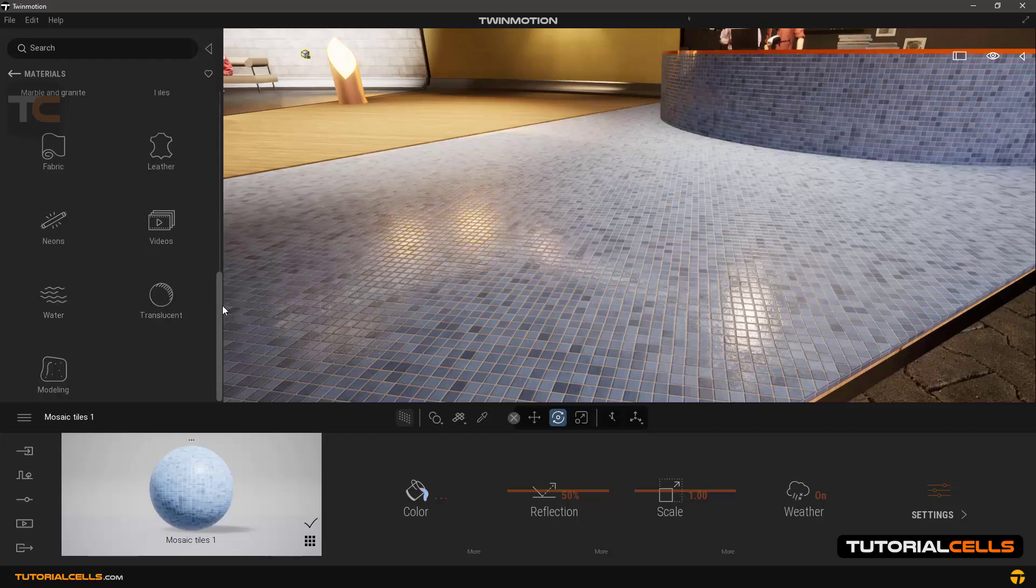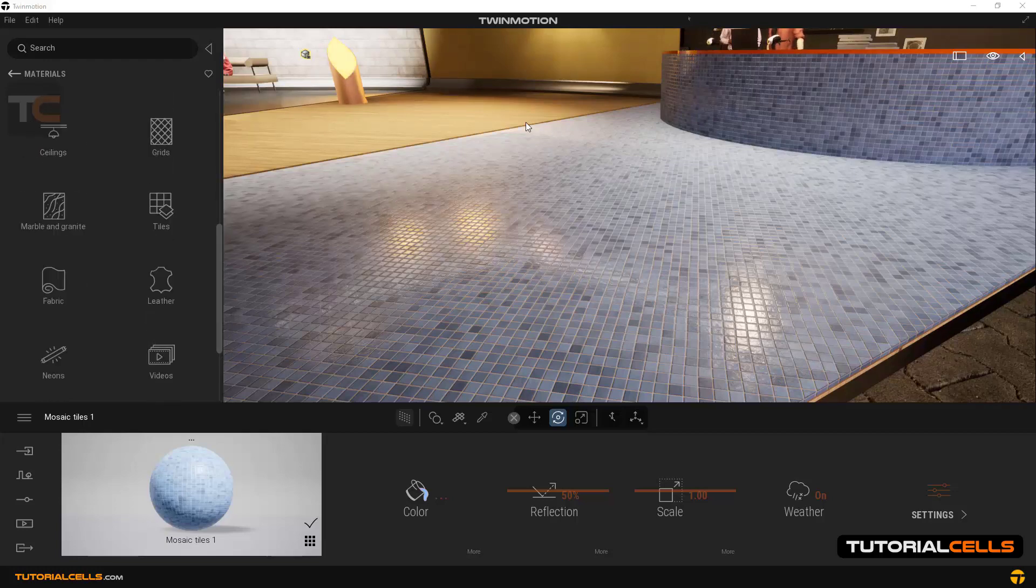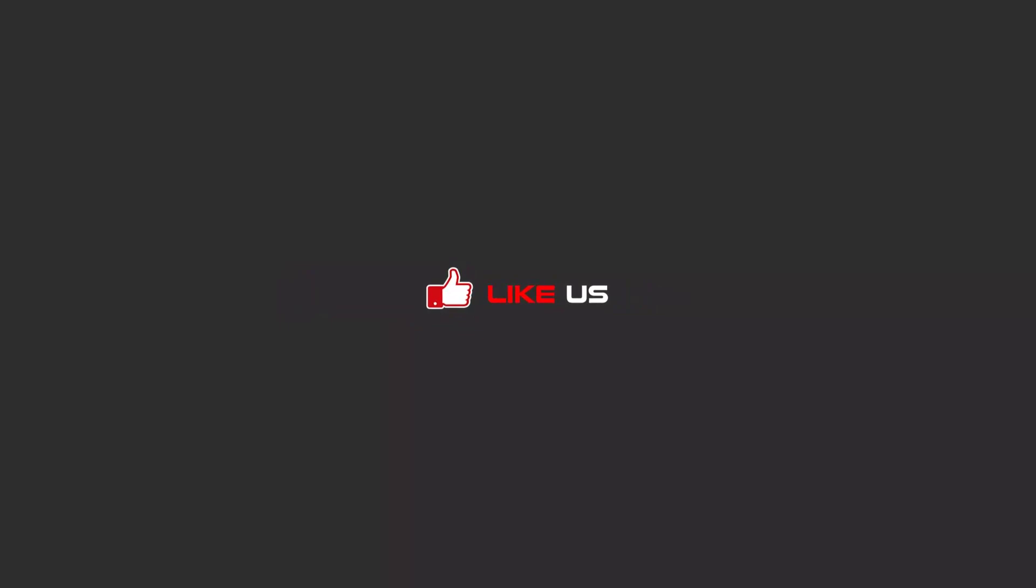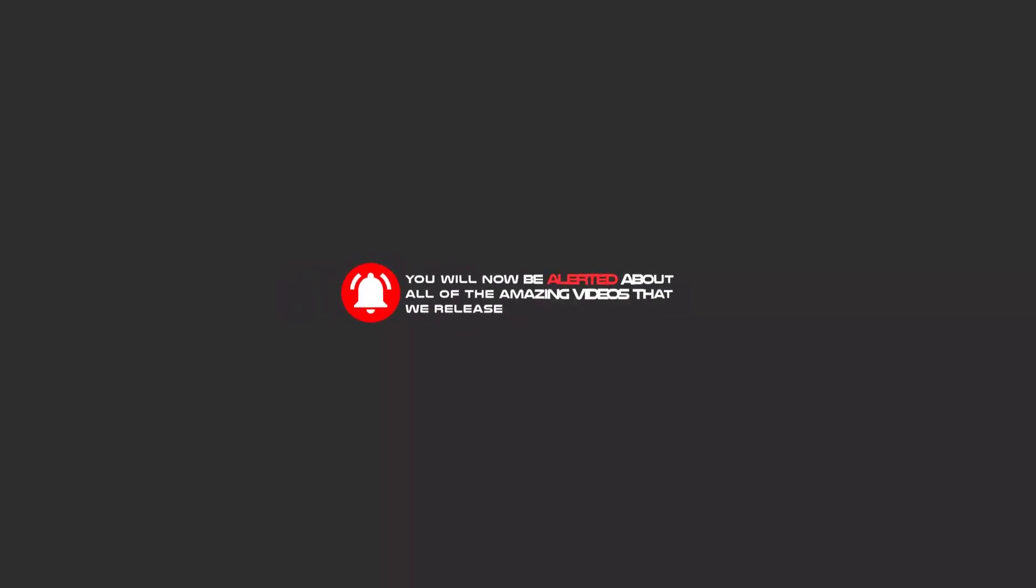Hello my friends, to continue these tutorials on YouTube, subscribe us, like us, and hit the bell icon and now you will be alerted about all of the amazing videos that we release.